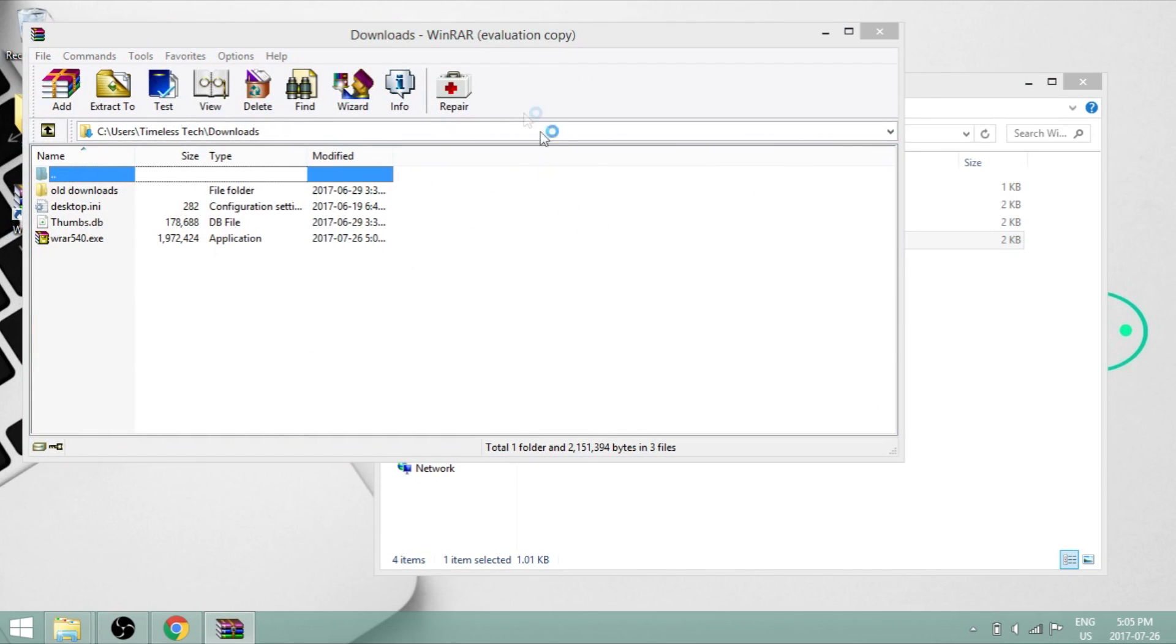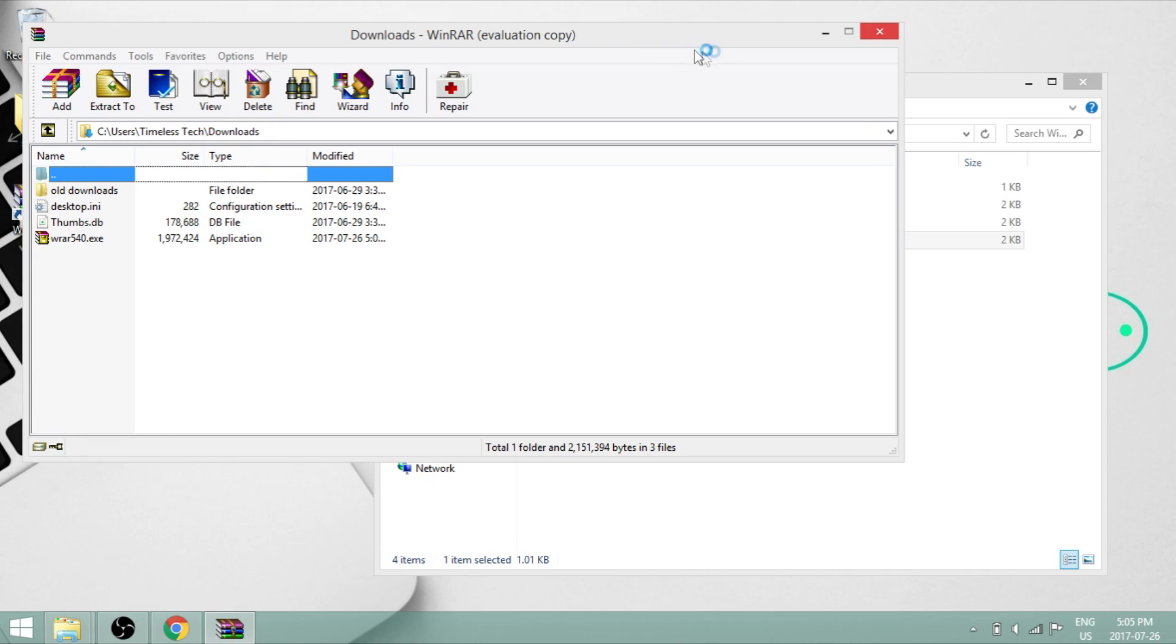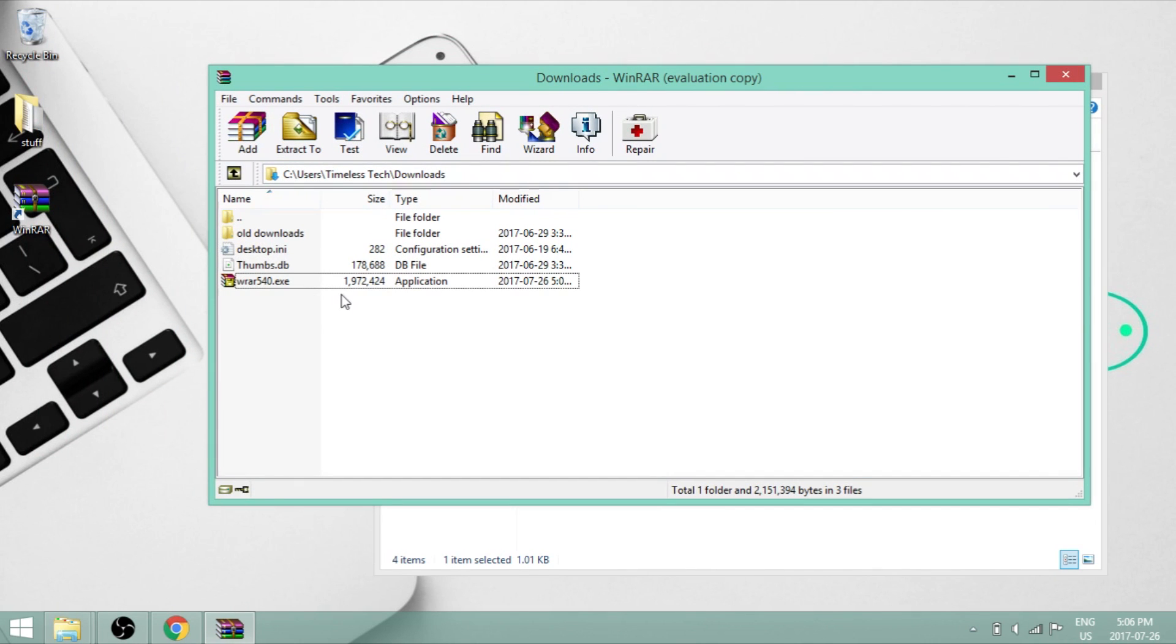So there you go. You now have the software. So every time you download a folder, you'll be able to extract it successfully. So that's it for this video.